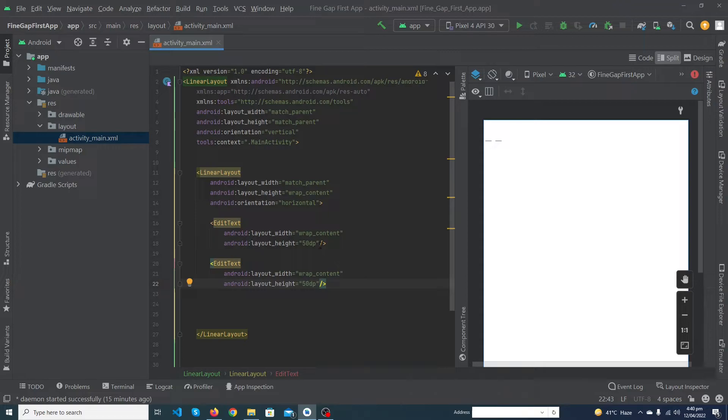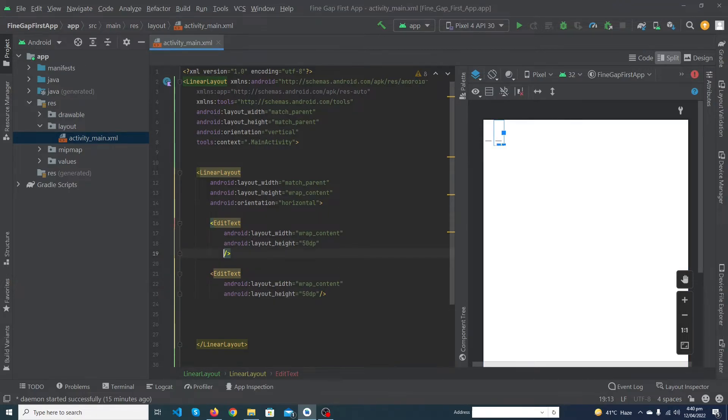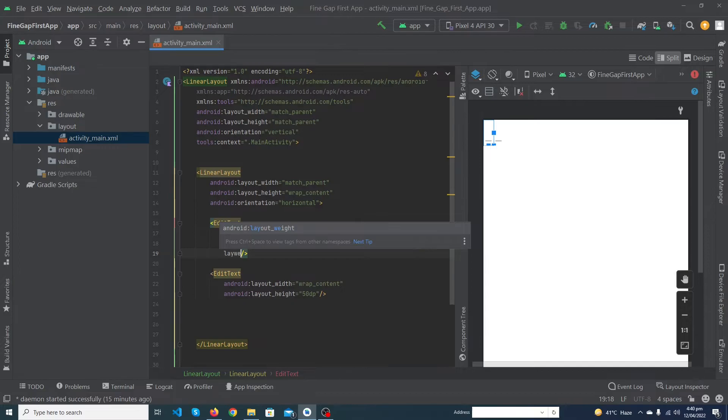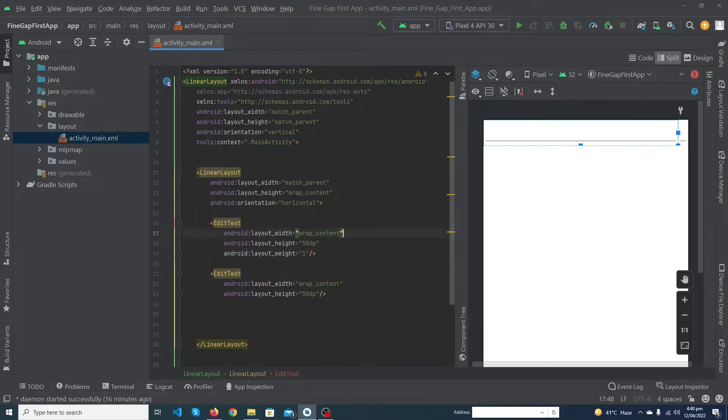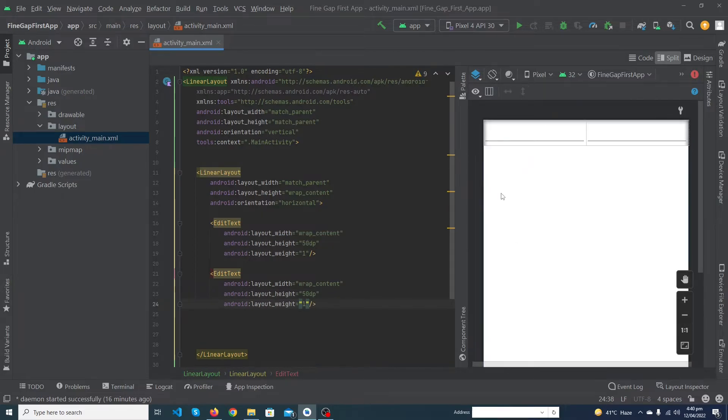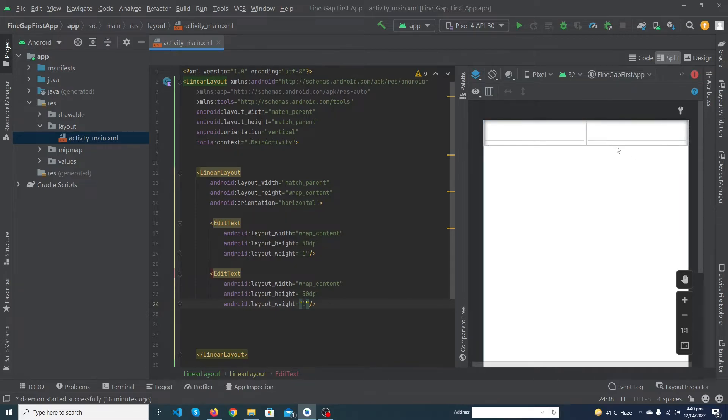First of all let me show you - you have to give android:layout_weight one, and also you have to give the same property to the below EditText. Now you can see that our text views take equal width to the right side and to the left side.